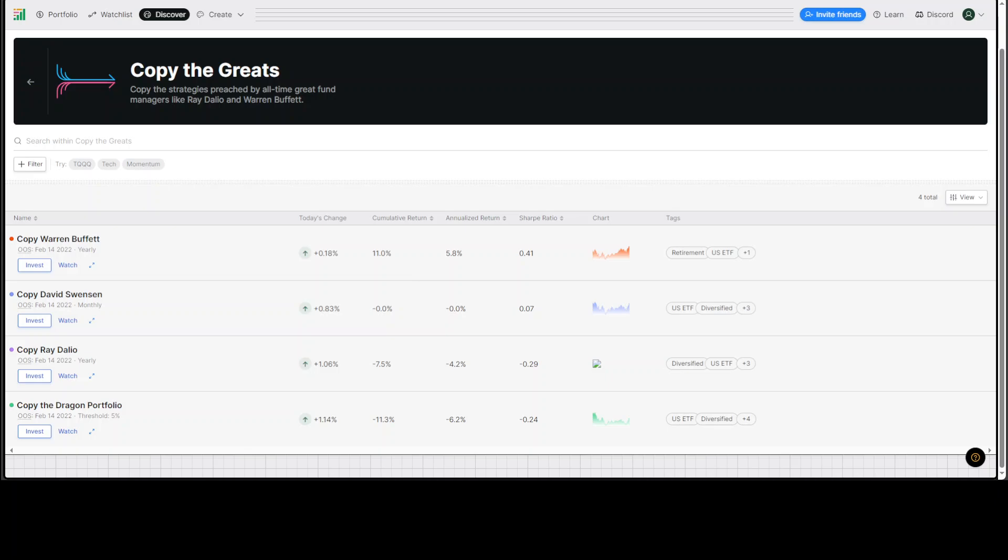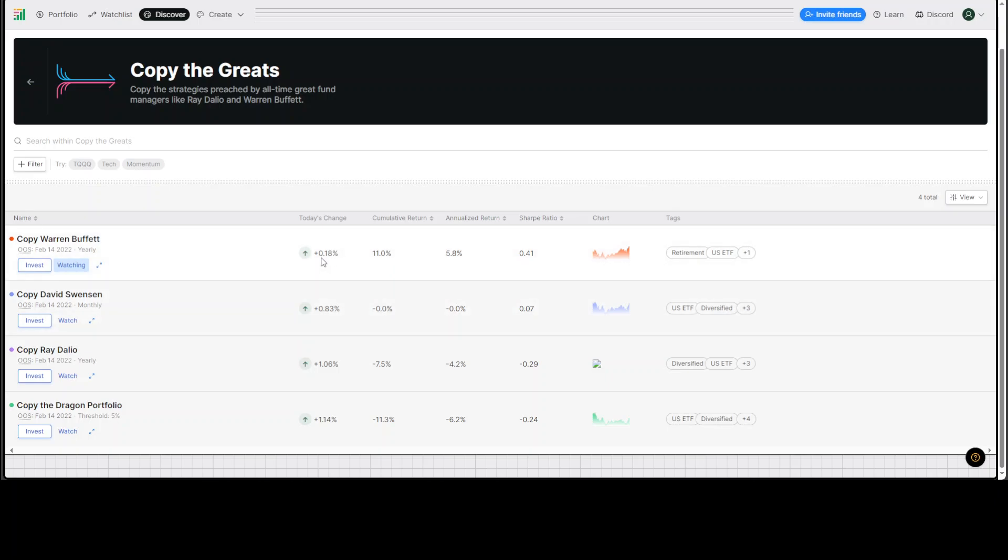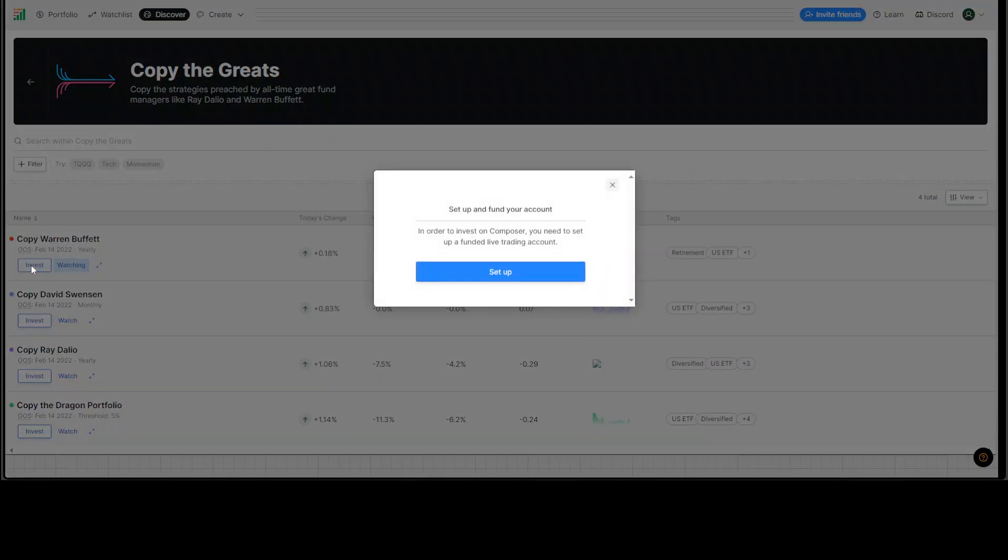Now, another thing which is good about this Composer is that it provides institutional-grade data and free backtesting, ensuring your strategies are not only strong, but also well-informed. So, let's see Warren Buffett one. So, let's click on watch first to see. Okay, so it just watches what exactly this is doing. Today's change and cumulative return and all that stuff. Maybe click on invest.